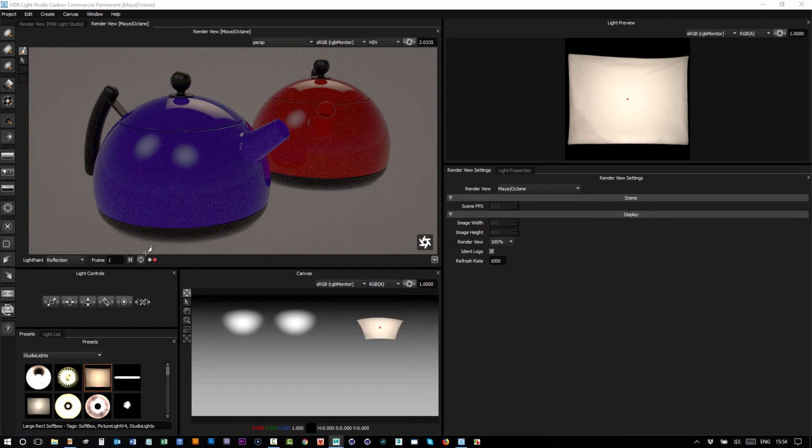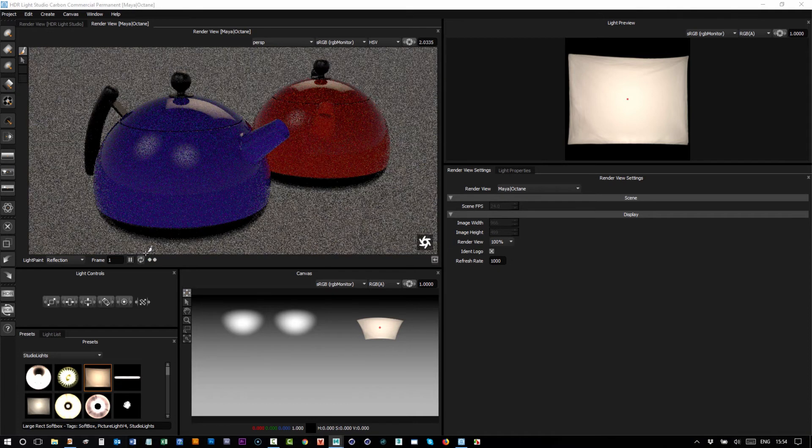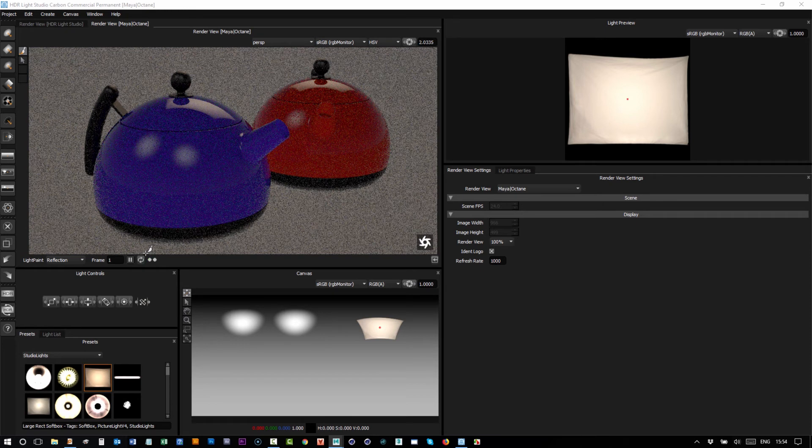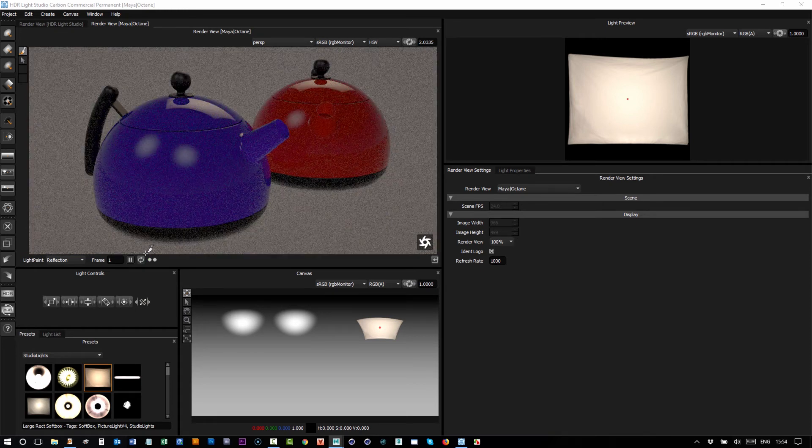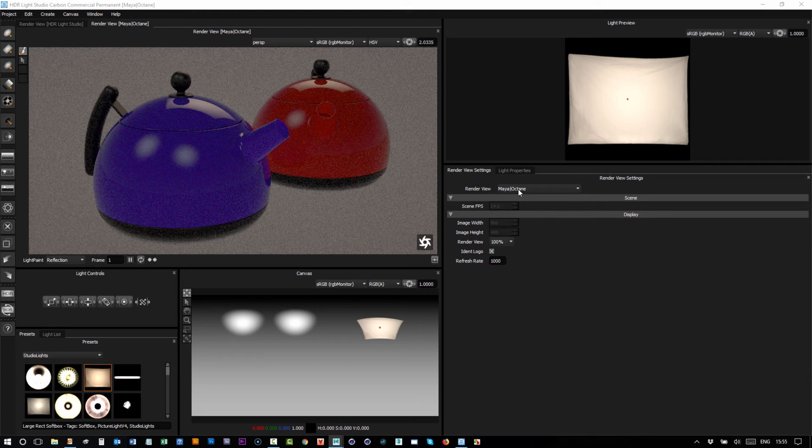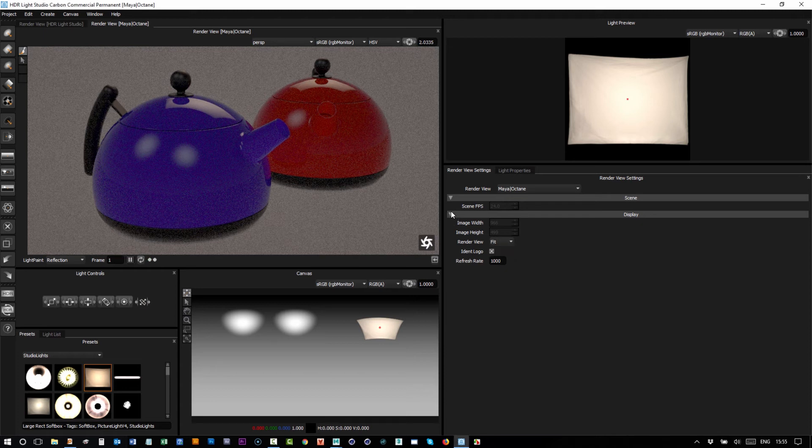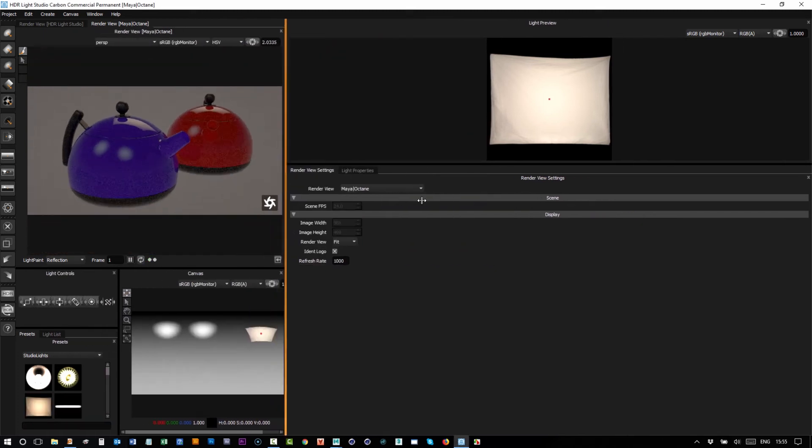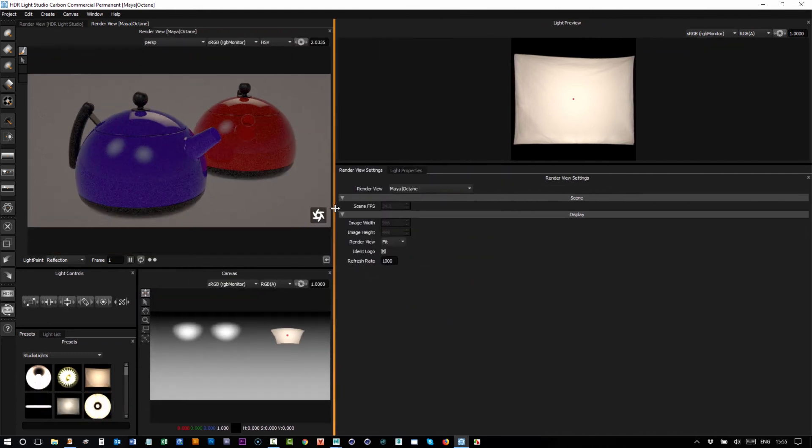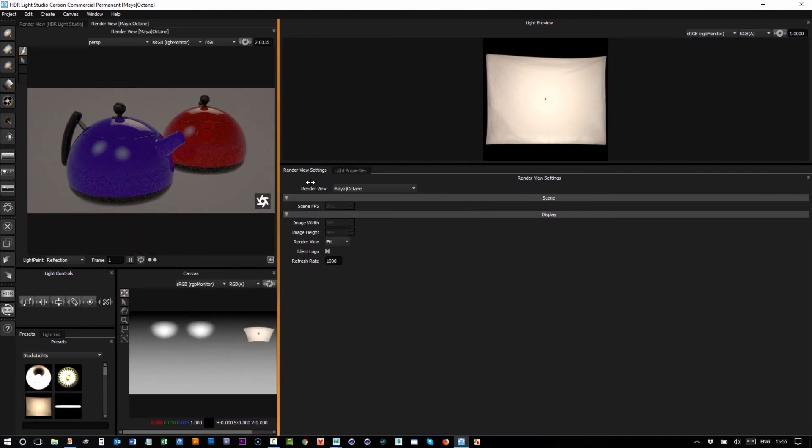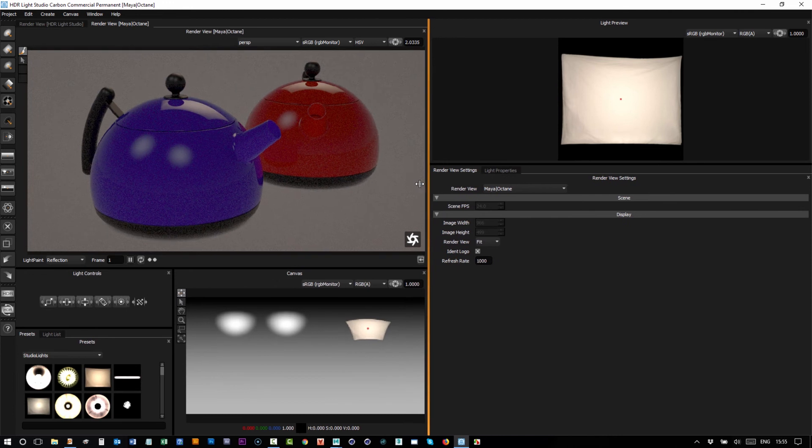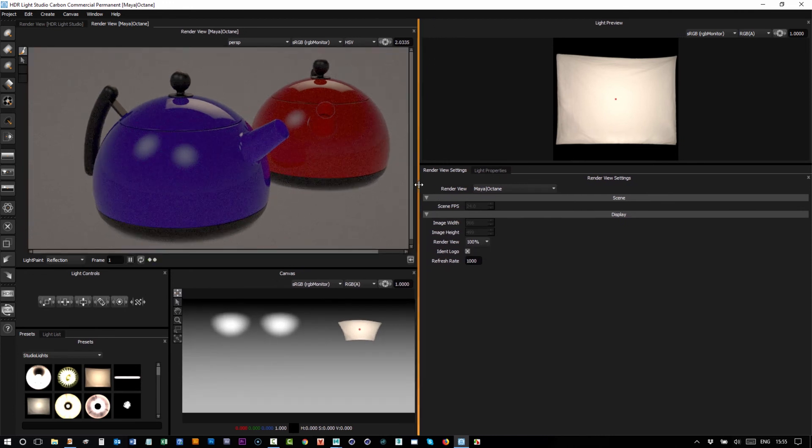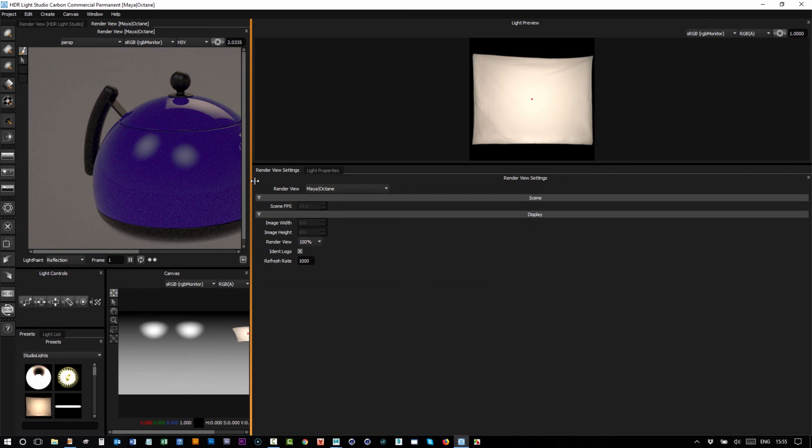Just on to some additional render view settings for this view. We've already looked at the render view, whether it's 100 percent or it's fitted. If I use fit and I make this view smaller, it would always fit to the view, but it won't change the actual resolution that it's been rendered at. It just squishes it up and we can then view the image at 100 percent as well and we'll get scroll bars if it's any smaller than the view.